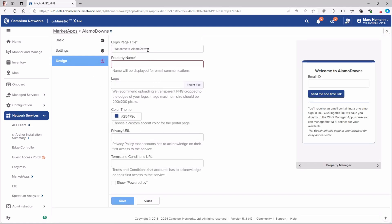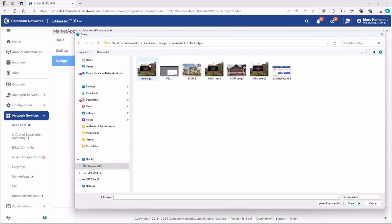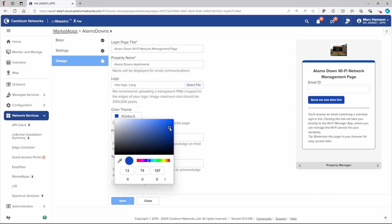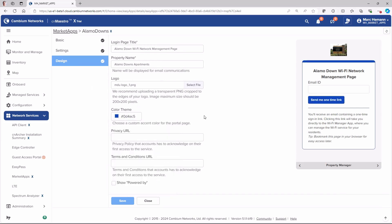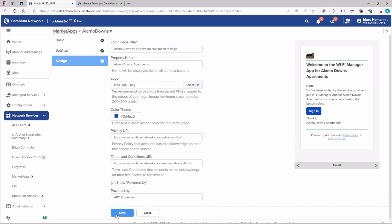The Design tab in MarketApps allows you to customize the branding and appearance of the property and resident portals by adding a login page title, the property name, a logo, customizing the color scheme, adding a privacy page URL and a terms and conditions page URL, and customizing the powered by company name. Click Save.